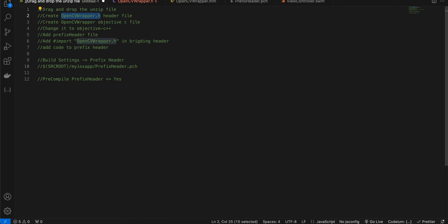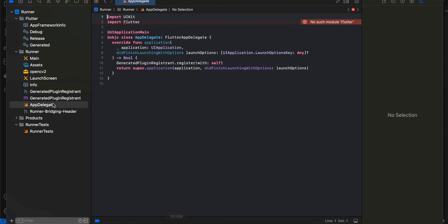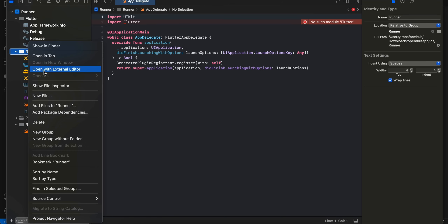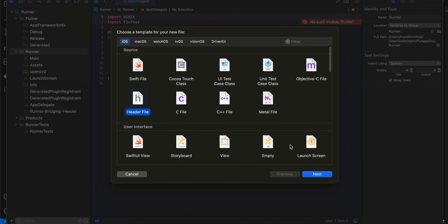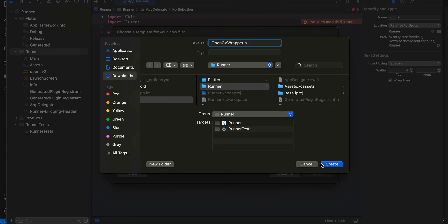Most of the OpenCV code for iOS is in C++, but we can bridge it using Objective-C++. We can't directly write OpenCV code in Swift — that's the drawback. However, we have the bridging header to call Objective-C++ code from Swift and vice versa. So I'll create the header file first: New File > Header > Next, and name it.